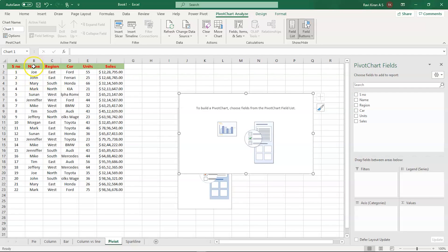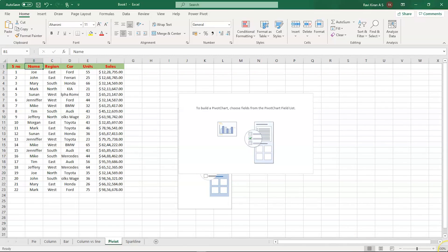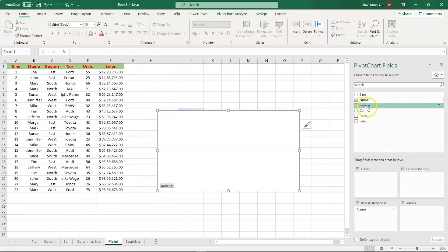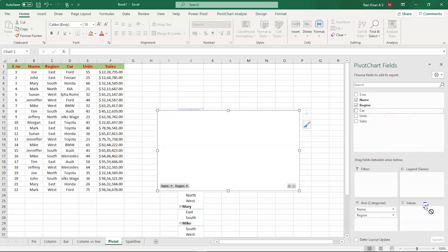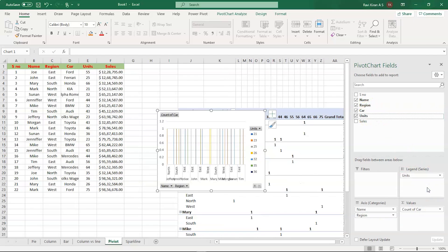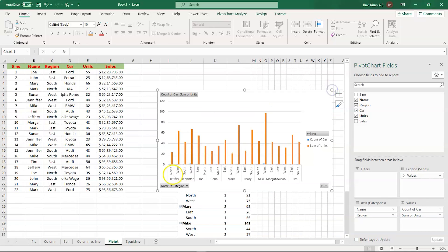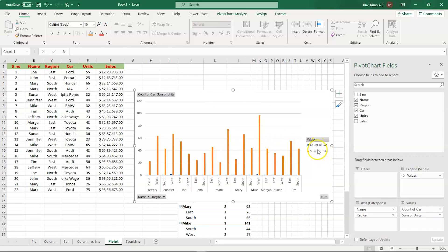We have serial numbers and names of people who have dealerships for various car makes such as Ford, Ferrari, Honda, Kia, Alfa Romeo, BMW, etc. We're going to make charts of persons who own car brand dealerships in various regions. Let's drag in the Name field, then Region, Cars, and Units. We now have a column chart with different names, brands, and dealerships with car counts.